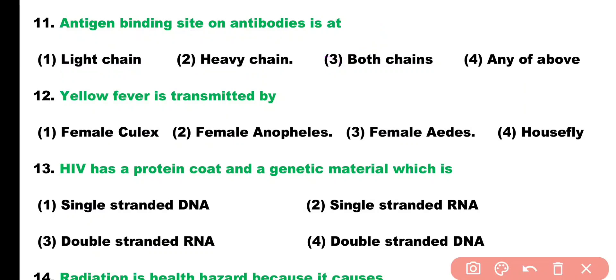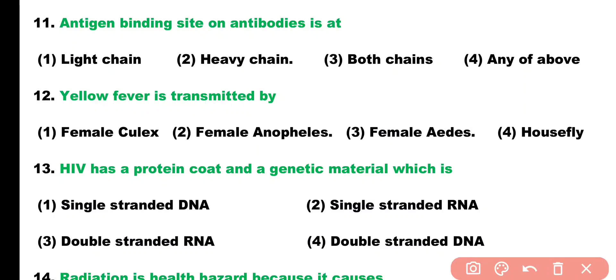Question number twelve: yellow fever is transmitted by female Culex, female Anopheles, female Aedes, or housefly. Correct answer is option three — yellow fever is transmitted by the female Aedes mosquito.